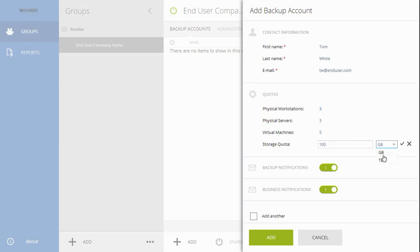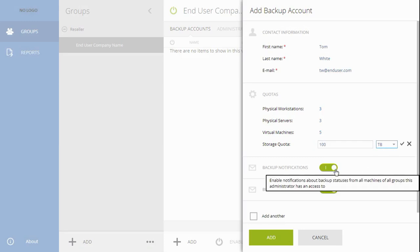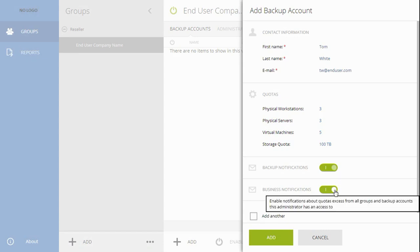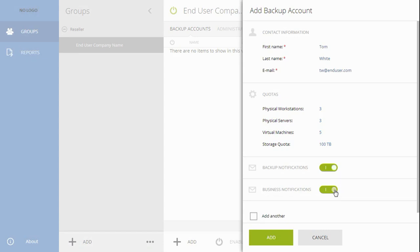Enable or disable notifications that the new administrator might get. Backup notifications will include emails on backup statuses. Business notifications will inform about quotas and limits being exceeded by that end-user.